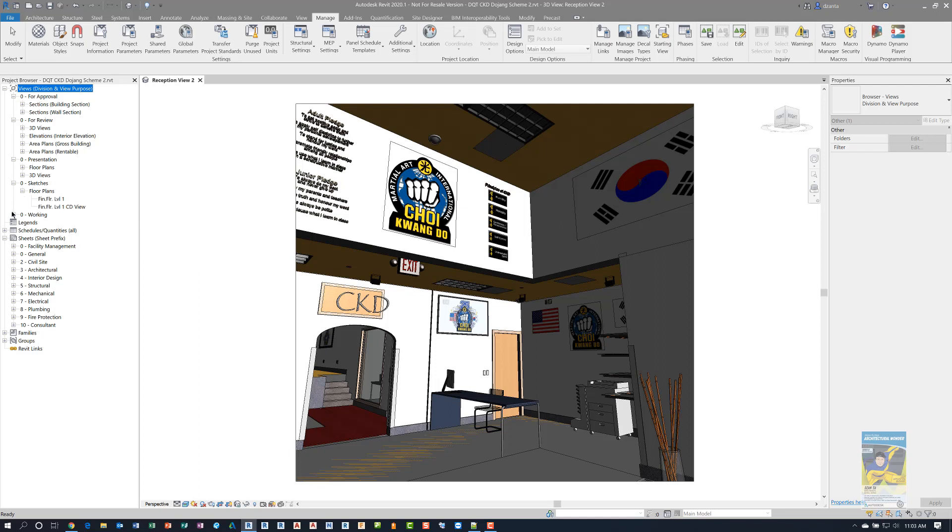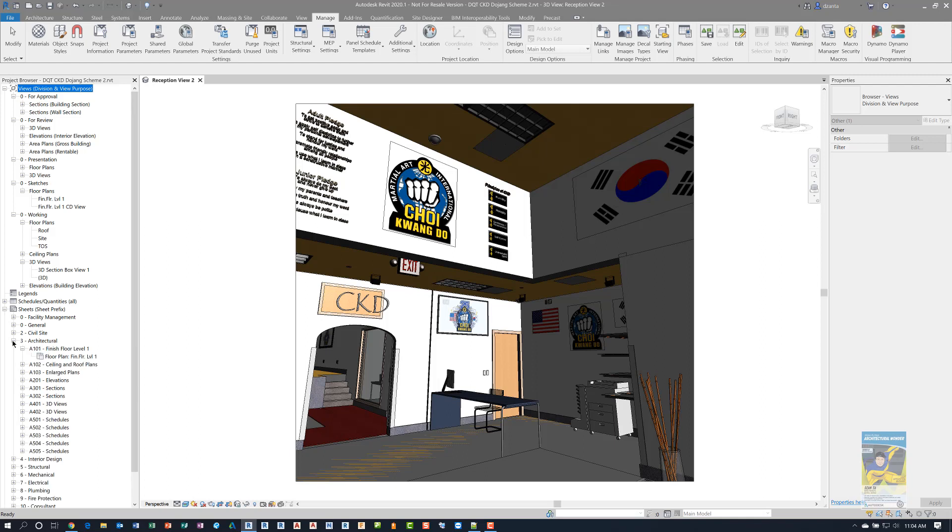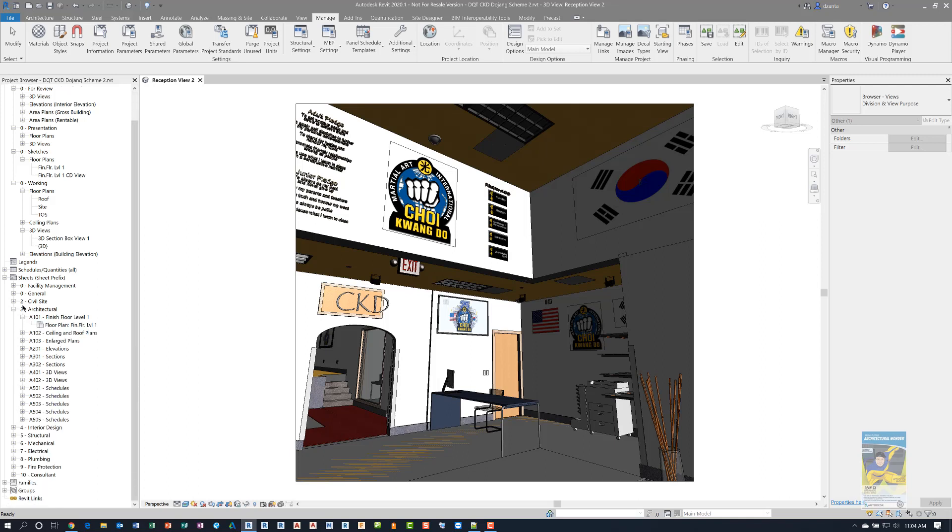And if we look at our sheets, we can see that our sheets are organized via sheet prefix setting up as zero dash facility management, general, civil and site, architectural and so on. And as I expand the plus symbol for the sheets, you can see all the sheets and what their sheet name and numbers are. And this is how I have mine organized for this particular project.